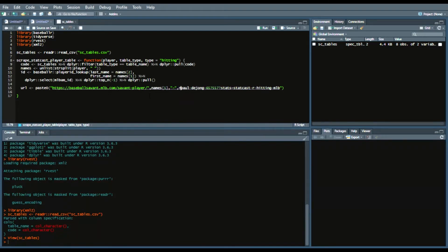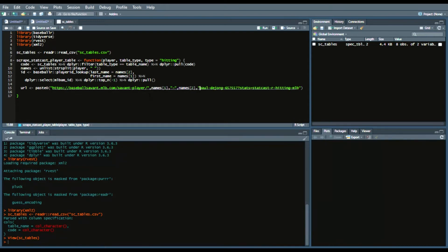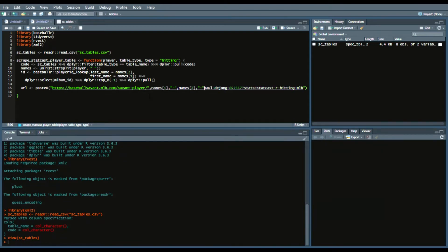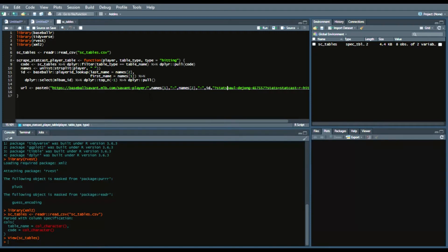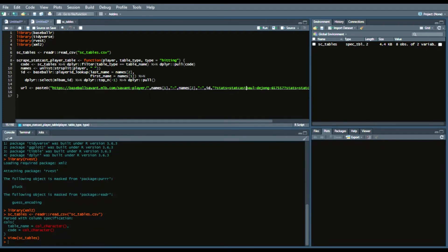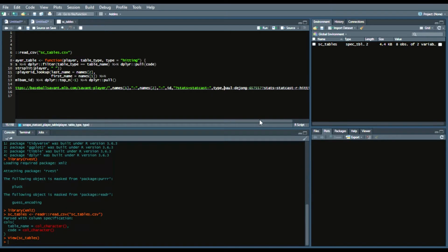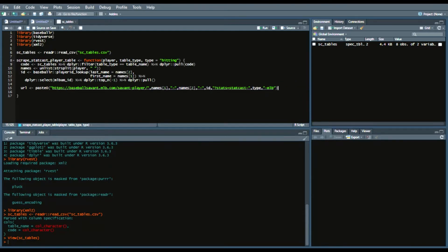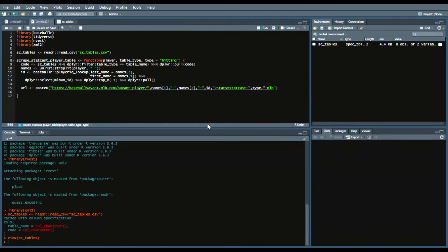Now you can see I already pasted the URL that we saw from earlier and what we're going to do now is adjust it based upon the parameters that we select. So what I'm doing is a paste0 and that's something I've done before but you basically combine different elements that you select. So the first part of the URL baseballsavant.mlb.com/savant-player.